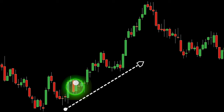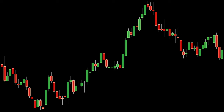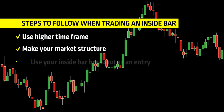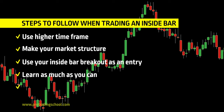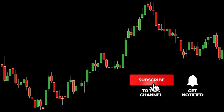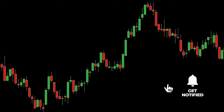As a recap, here are the steps to follow when trading an inside bar candlestick signal: use a higher time frame such as the hourly, 4-hour, or daily. Make your market structure analysis to see if the market is trending up, trending down, or ranging. Use your inside bar breakout as an entry to take your trading decision. I hope this video has taught you something new. Don't forget to like and subscribe to the channel for more videos. Thank you for watching and see you soon.